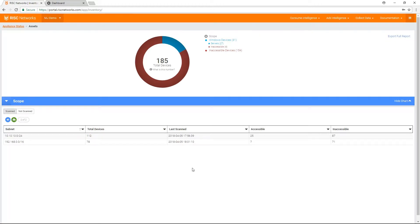Please keep in mind that the scope of the assessment is defined by the subnets that are entered into the RN150. Upon review of the scope, I have noticed there is a server that was left out of the initial discovery scan.